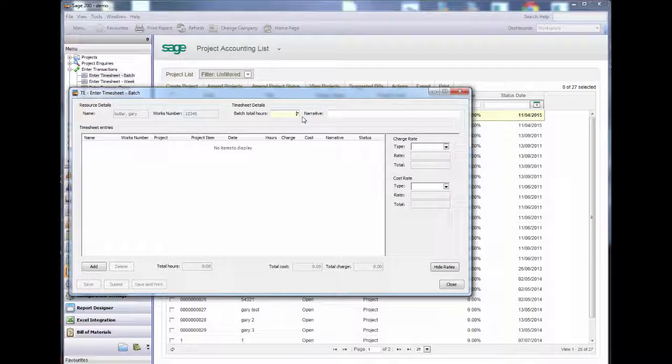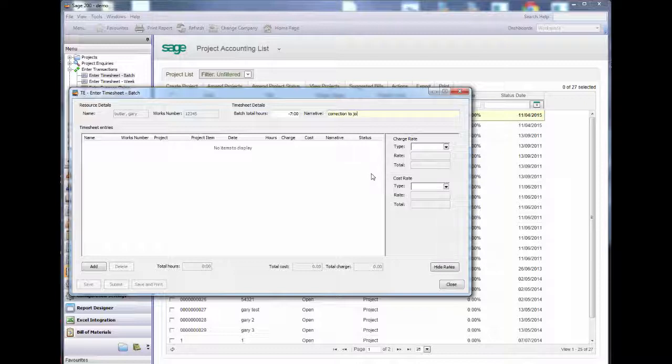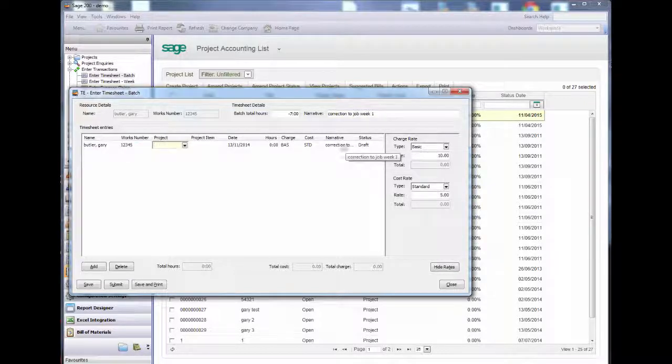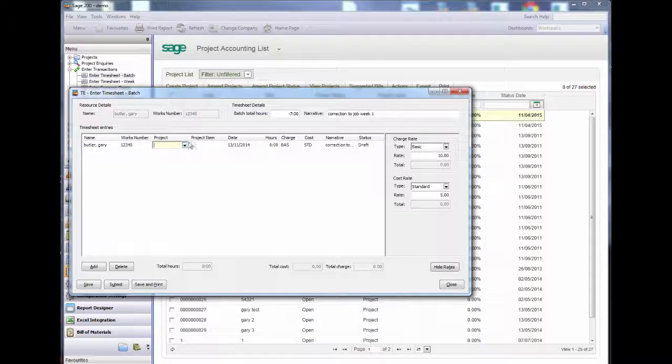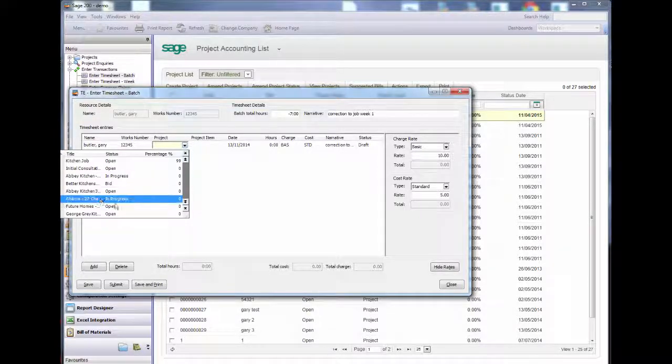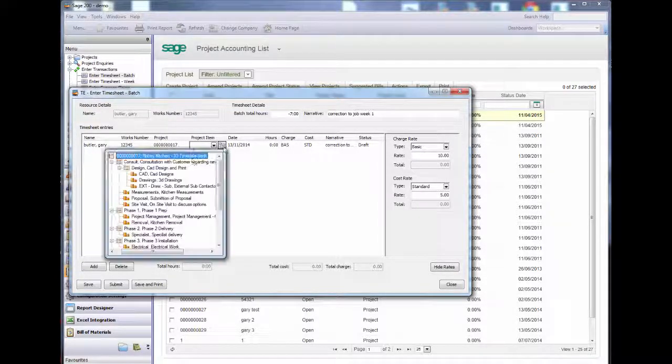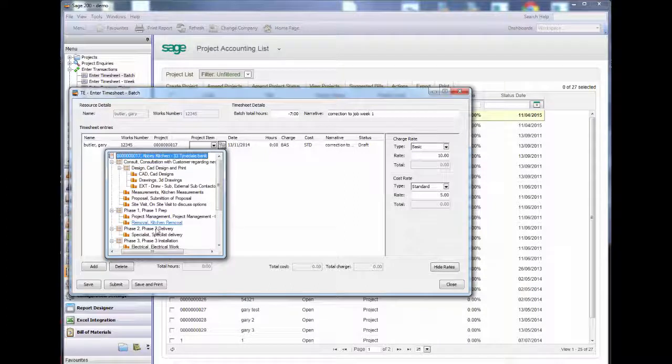I will enter a batch total of minus 7 hours to reverse the timesheet entered incorrectly. I will select the same project and the same project item as before to ensure I correctly reverse the entry with minus 7 hours.